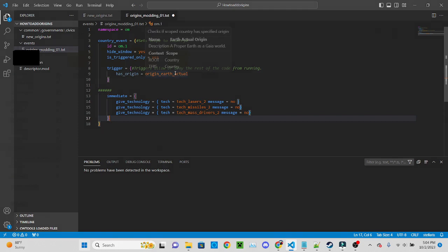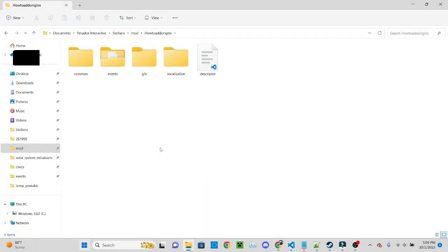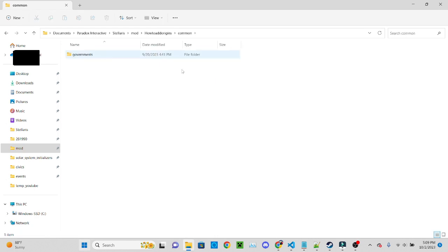...Stellaris common technology and here are all the different technologies that you can use. But for now this is what we'll just do simply for the event, but we still have one more step. Even though all the code should work correctly, what we need to do is actually trigger it and the way we do that is by creating a new file.